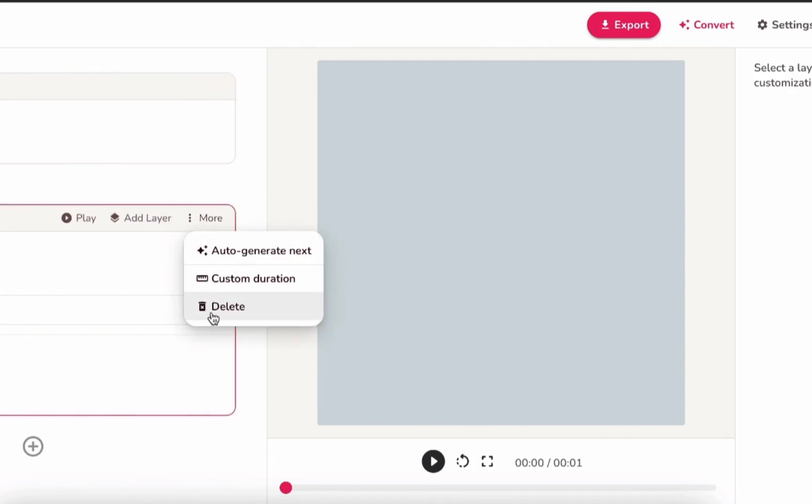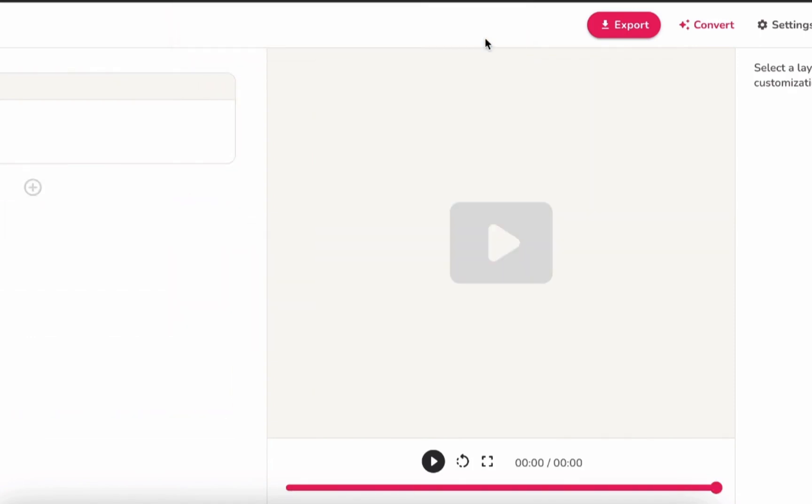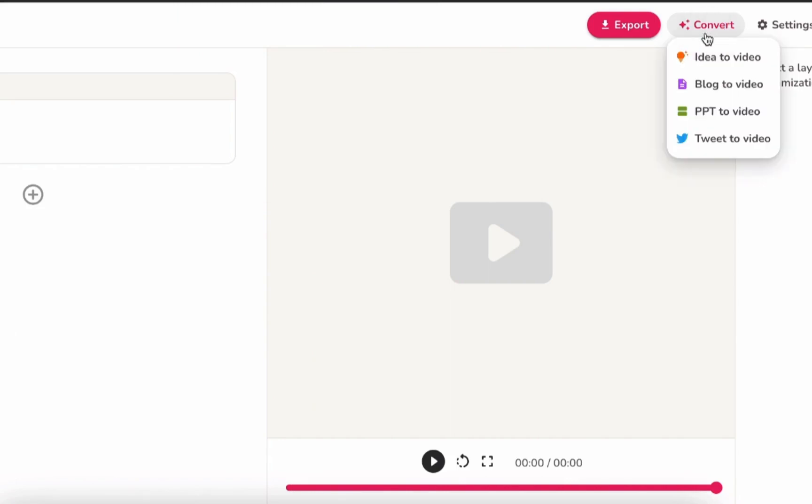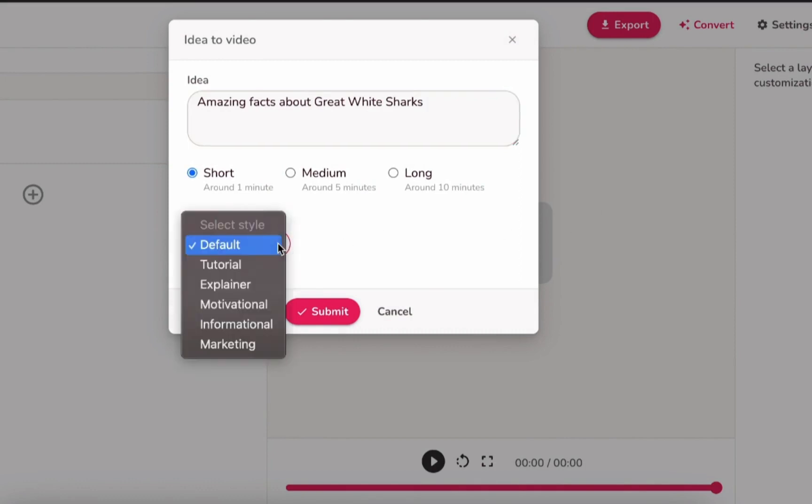I'll delete the template first, so we can start with a clean slate. To create our video, all we need to do is click Convert, then select Idea to Video. Simply type up your idea. I decided our video today will be about Great White Sharks, so I'll go ahead and type that. Then choose a short video.